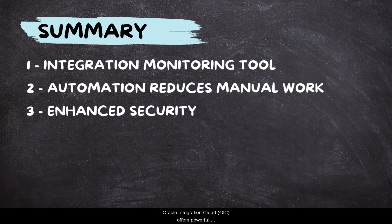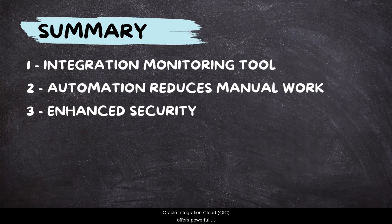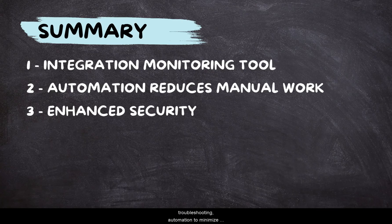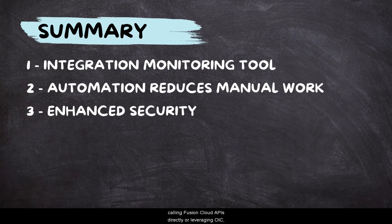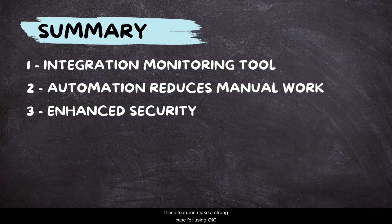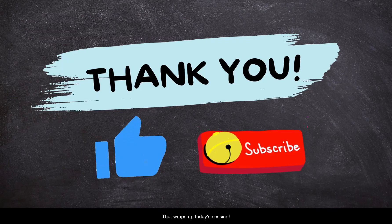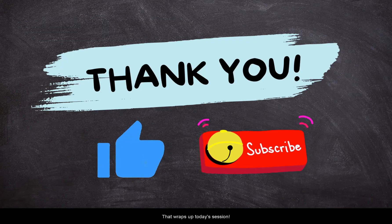In a nutshell, Oracle Integration Cloud offers powerful capabilities. An integration monitor for easier troubleshooting. Several automation options to reduce manual work. It provides additional ways to enhance our Fusion security. If you are deciding between calling Fusion APIs directly or leveraging OIC, these features make a strong case for using OIC. That wraps up today's episode.